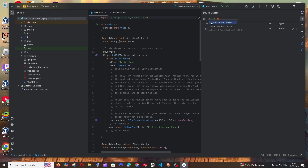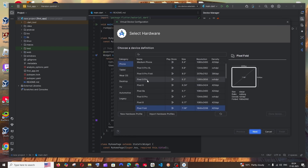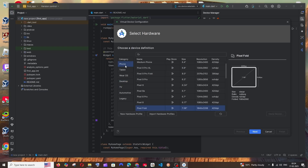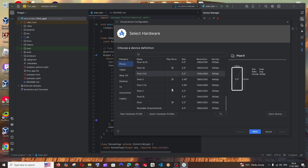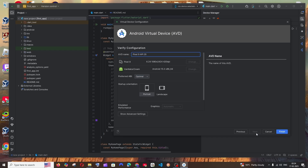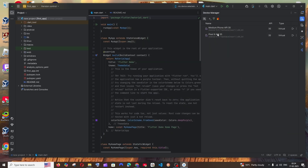To set up an emulator, click the Device Manager icon, then the plus button, and select 'Create Virtual Device'. Choose the category — phone, tablet, wearable, TV, or desktop. I'll go with Phone and select Pixel 9. Click Next, choose the Android version (I'll go with the default), click Next, set the name and startup orientation (I'll keep Portrait), and click Finish. The virtual device is now added.